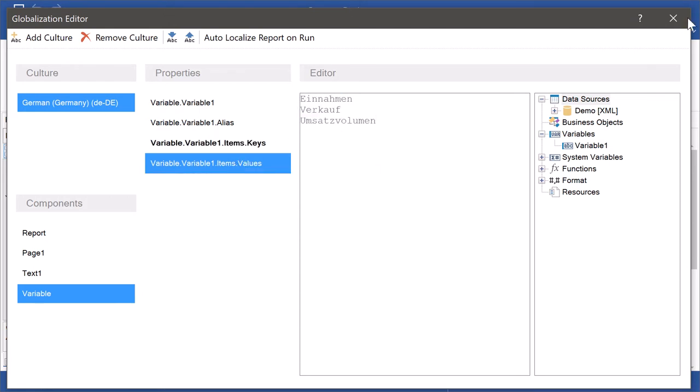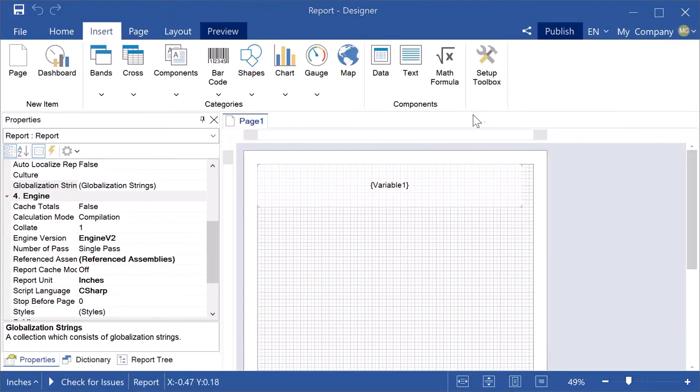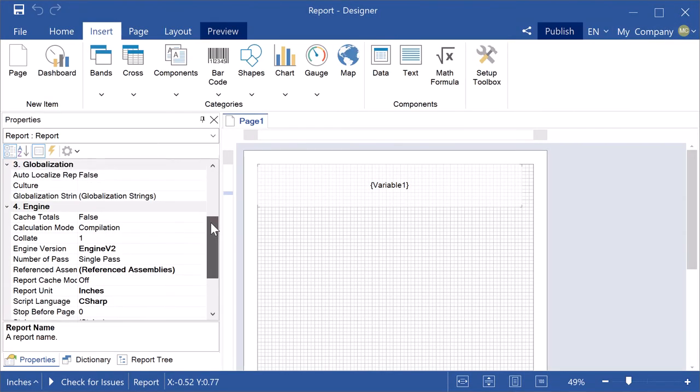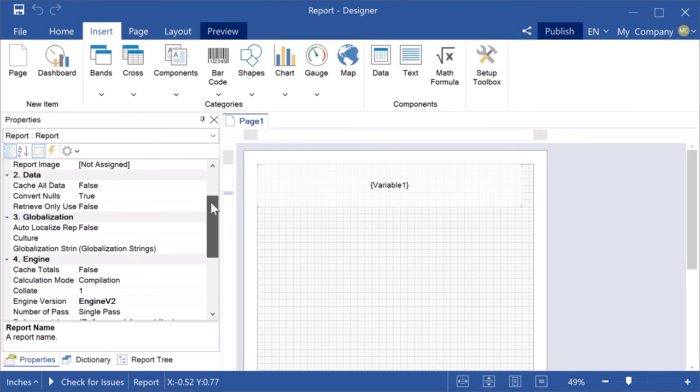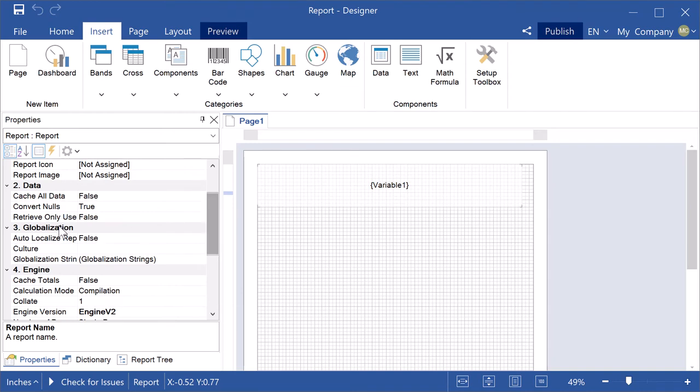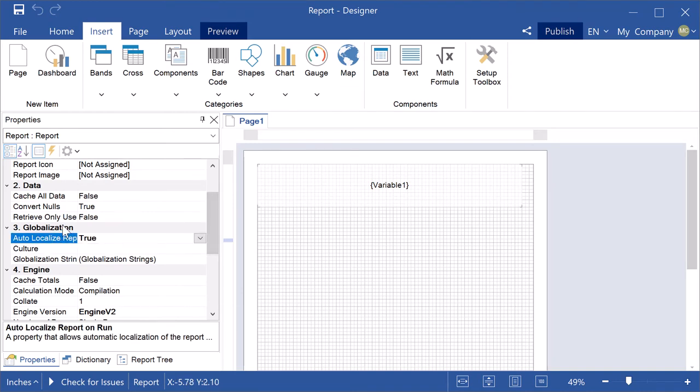Select the globalization editor. Set the auto-localize report on the run property to the true value.